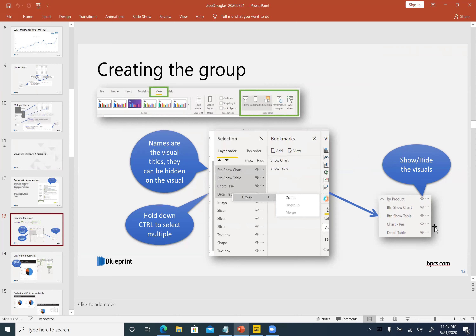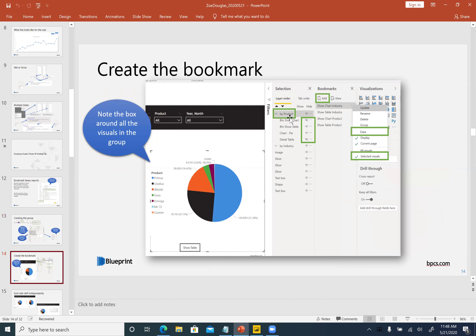You can hide the chart and detail table for the bookmark to show just the pie chart. Once you've added the visuals to a group, clicking once on the group shows a box around all of them. You can select the whole group and add a bookmark with the view you want. One important thing: once you've created the bookmark, you need to uncheck 'data' so it doesn't lock the filter state. Then change the scope from all visuals to the selected visuals only, so the bookmark only affects those visuals in the group.